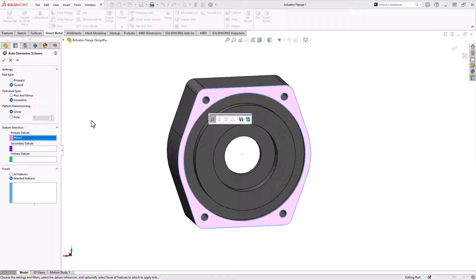It also makes it easier when you have entities where the leader lines are basically overlapping each other. This makes it very explicit because it's attached directly to it.